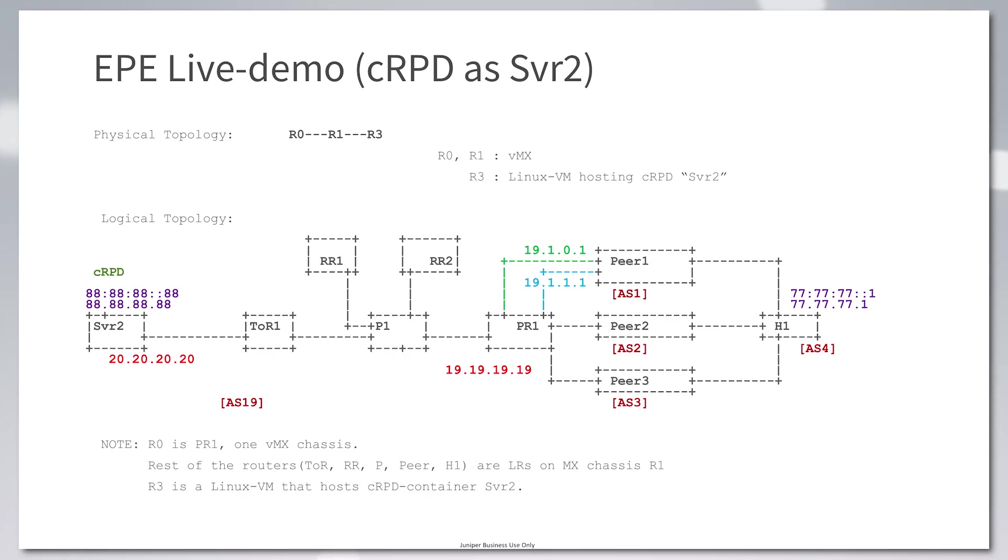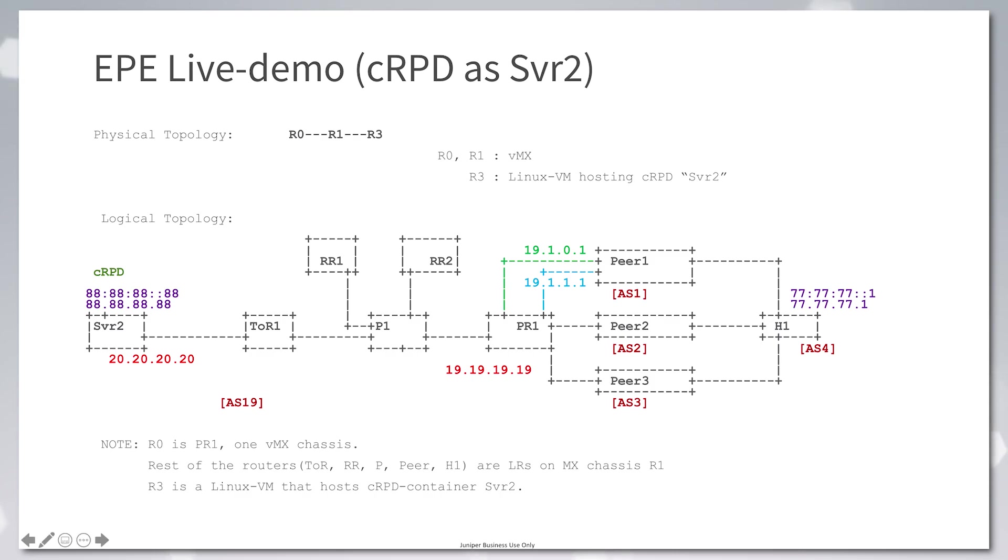Whatever routing information that the CRPD is installing in the Linux FIB can be used by the app by just following the regular Linux forwarding. This is a simplified way of deploying egress peer engineering in any data center. Thank you.